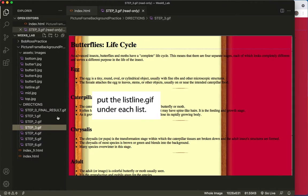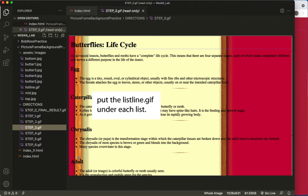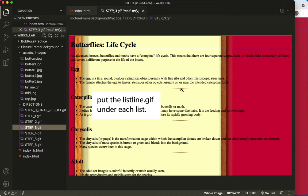Step 3 says, put the listline.gif under each list. And I can see here that each section has a list, a bulleted list. So I want to get this with some space, it looks like, underneath each list.